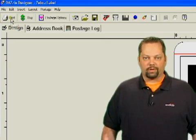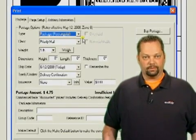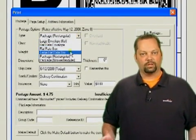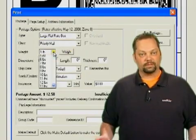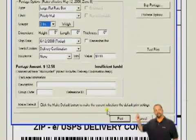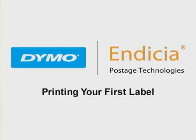Now we're ready to print. Click the print button, enter the type of package, class of service, and the weight of the package, and then click print.